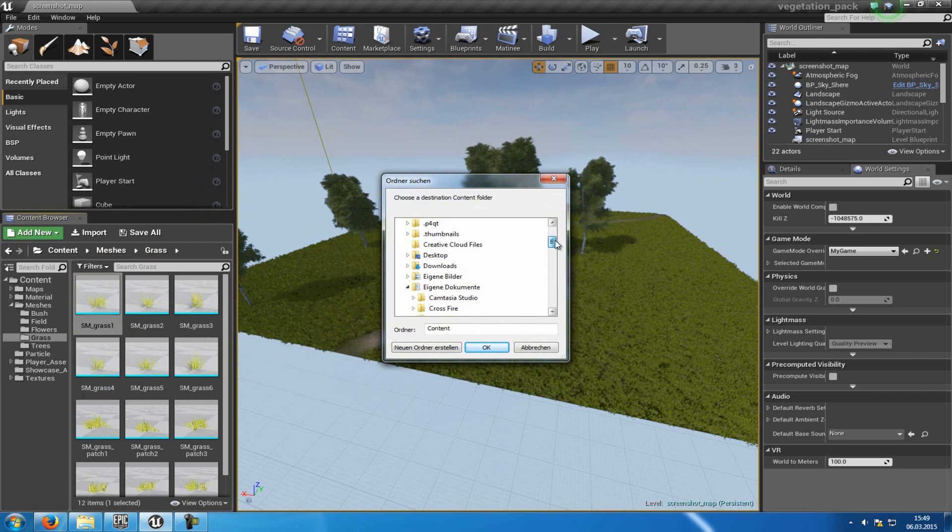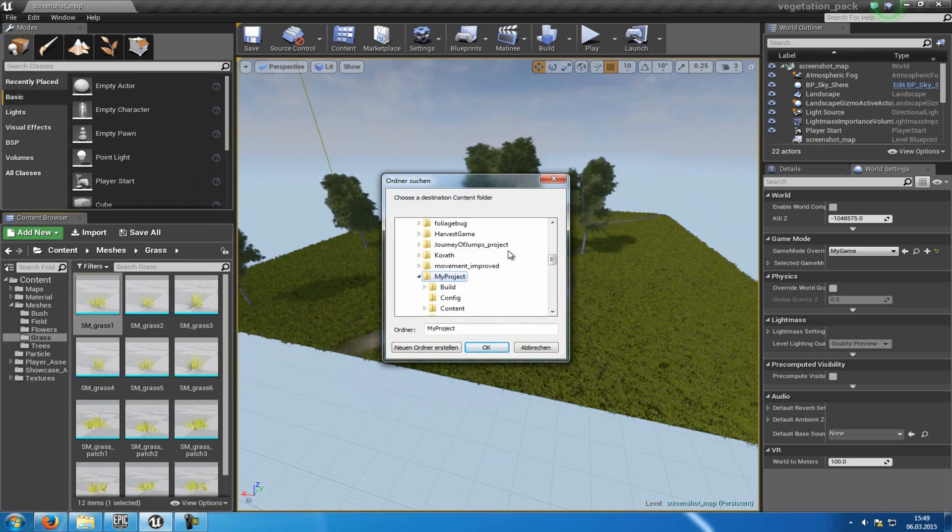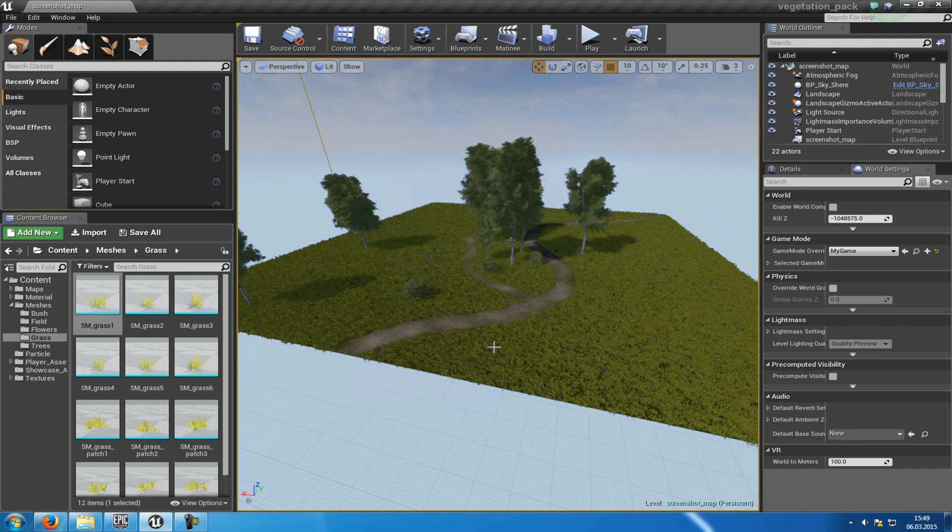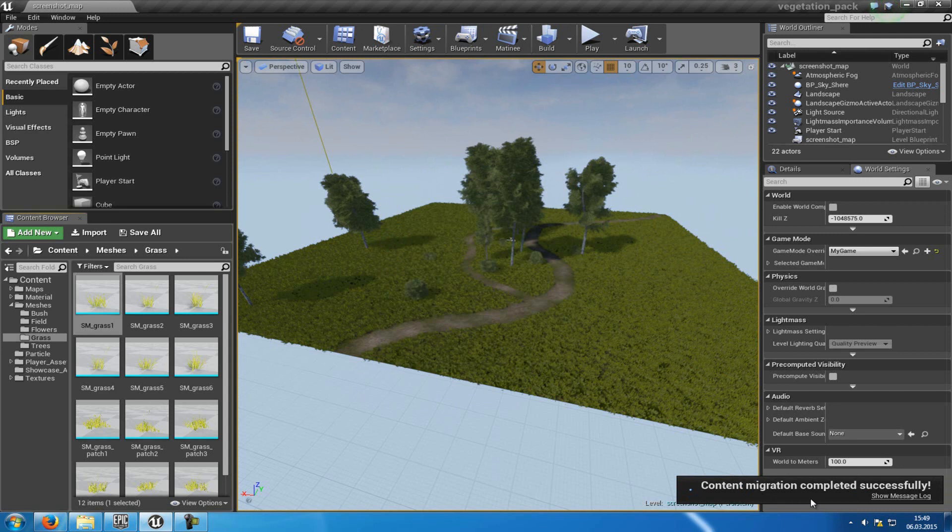Then here you will have to choose your new project. So we'll go to Unreal Projects, let's say, My Project, and there we'll put it into my Content folder. And OK. Now we see, content migration completed successfully.